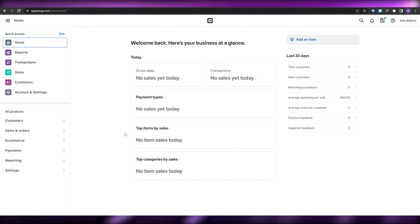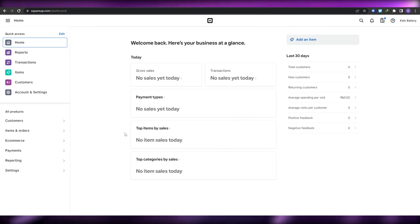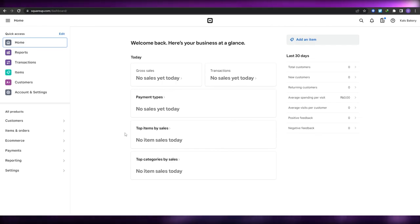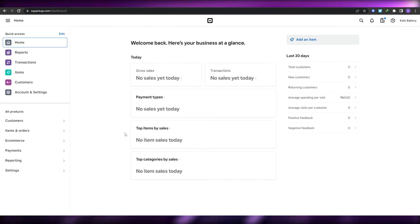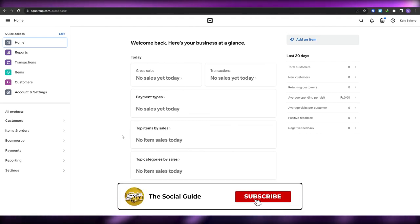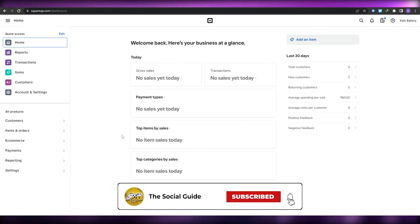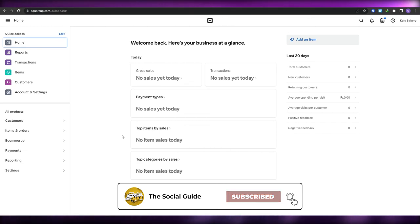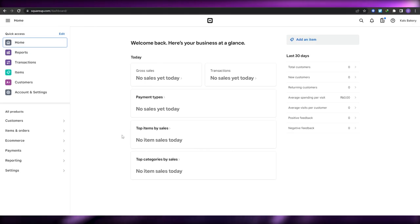That's everything you need to know about squareup.com and how you can use it to create, manage, and store all of your inventory and items. I hope you enjoyed this video. If you have any questions, let me know in the comments below and I'll answer them as soon as possible. Until next time, take care and goodbye.